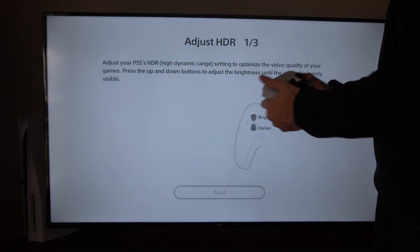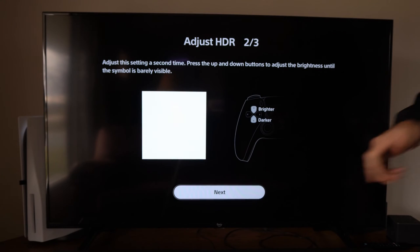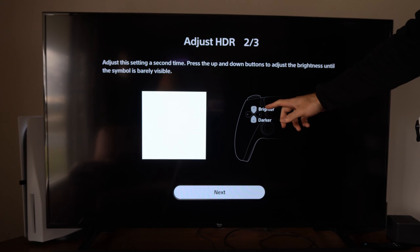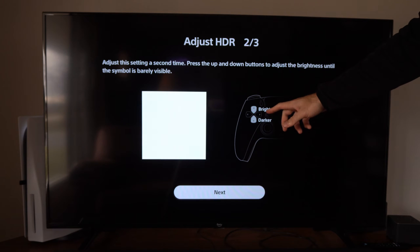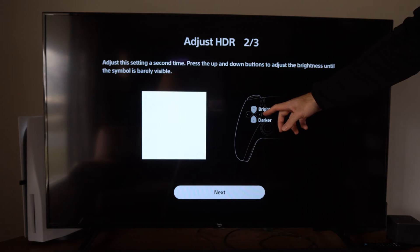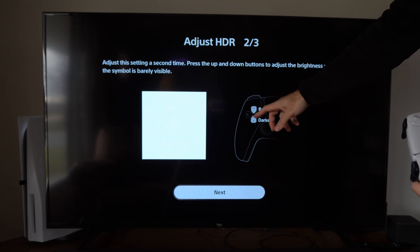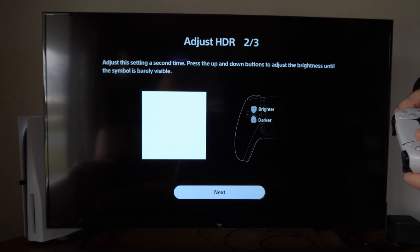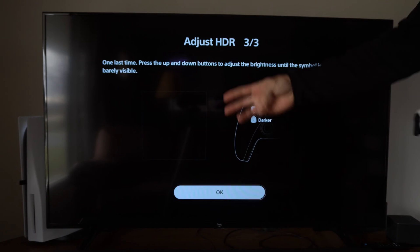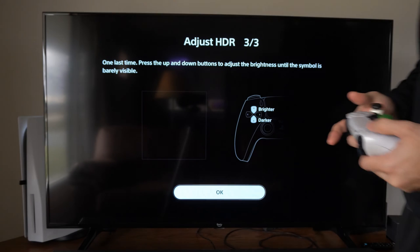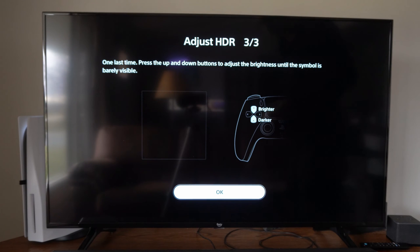Once we get it to that point, go to the next screen and repeat the process. I can barely see it right about there. Let's go to the next screen — there will be three screens total — and adjust this the same way.